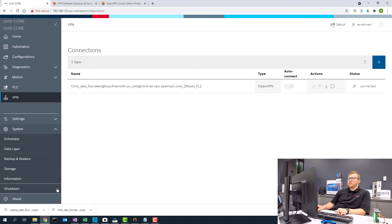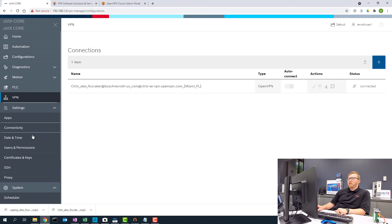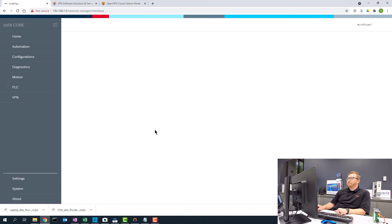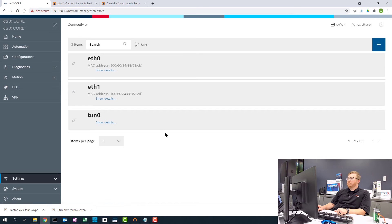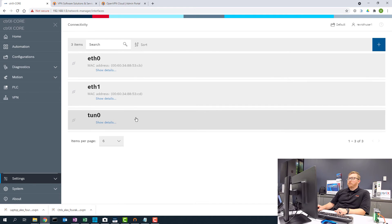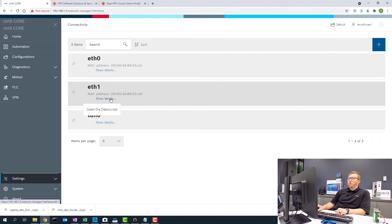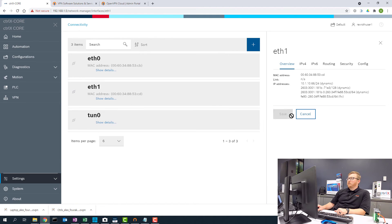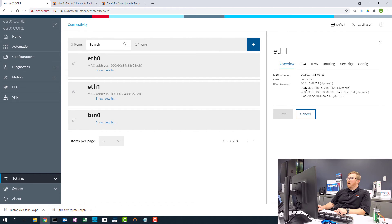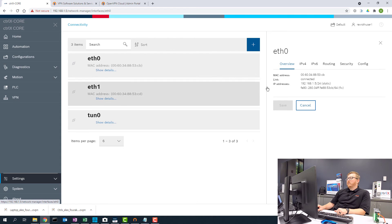If I go look at the system settings and the connectivity, you can see there's now three connections. This third connection is my VPN. If I look at Ethernet one, the details here, you can see that this is set up for dynamic IP address. This is getting assigned as opposed to Ethernet zero, which is a static IP address.